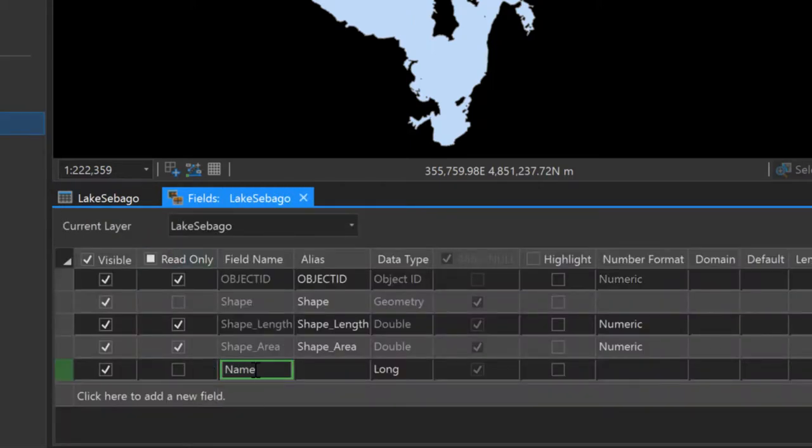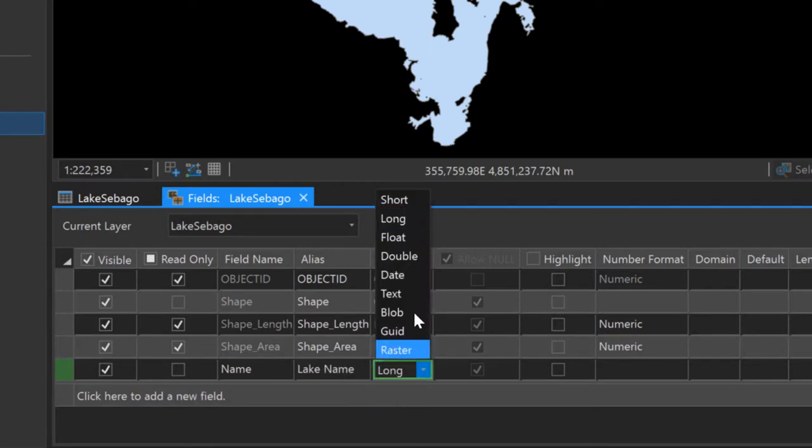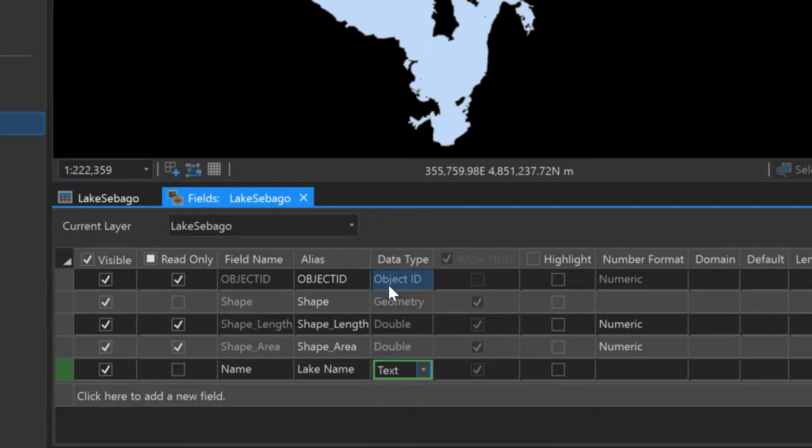When I'm finished with my edits, I'll be sure to go to the edit menu and save my edits to finalize my vector feature class.